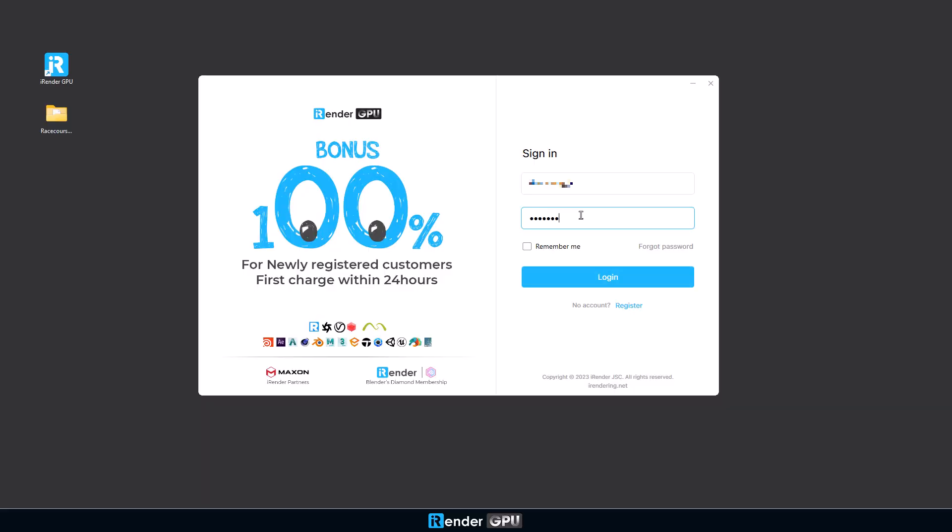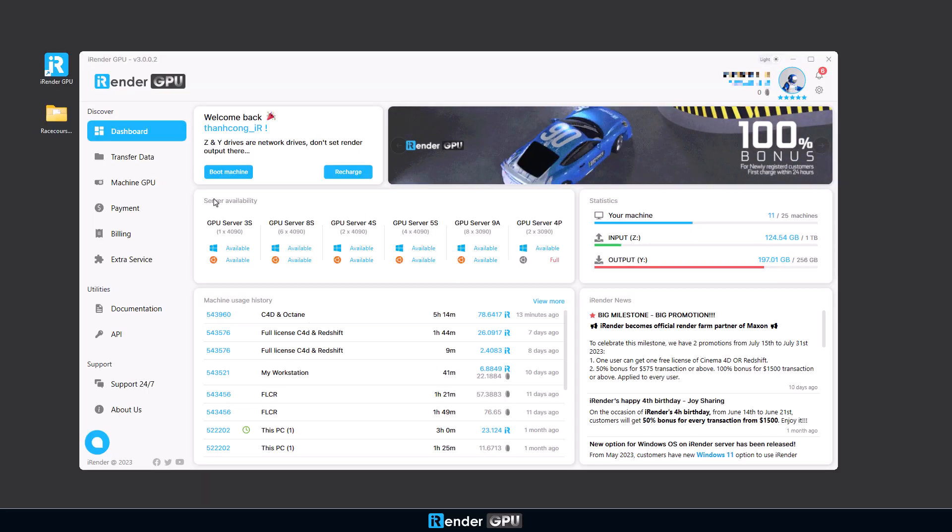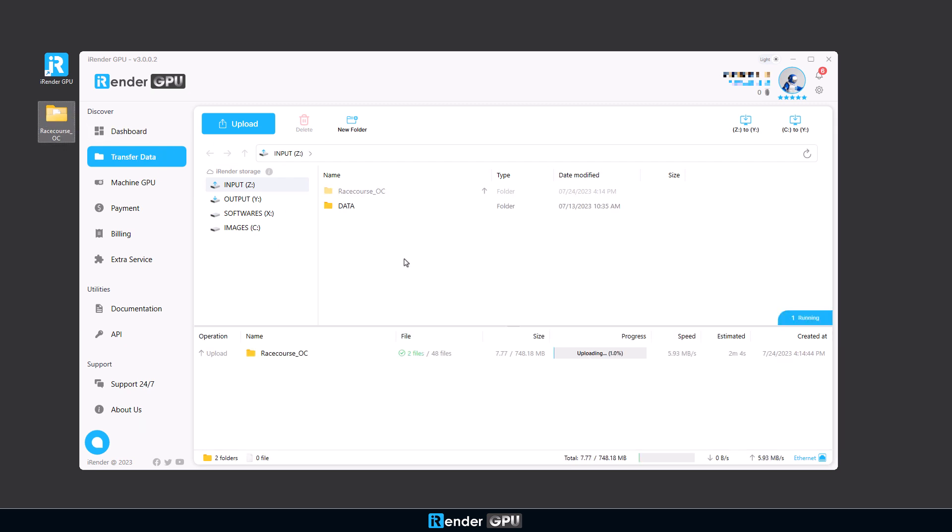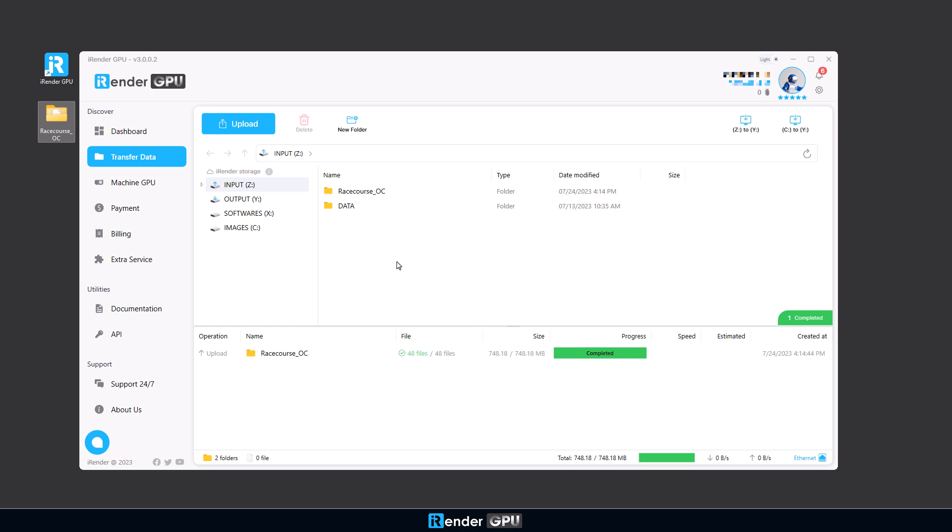The first step is to log in to your iRender account from the app iRenderGPU. Now go to Transfer Data to upload your project files. In this step, please use the most stable internet connection that you have. You can drag and drop files from your local PC to the app if the file size is small.